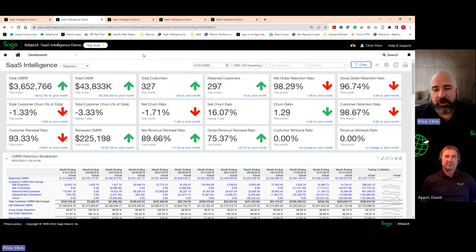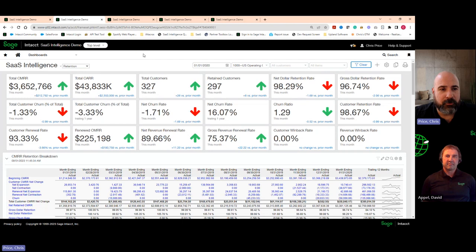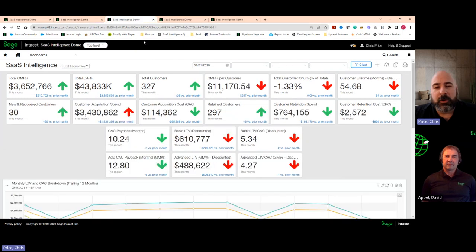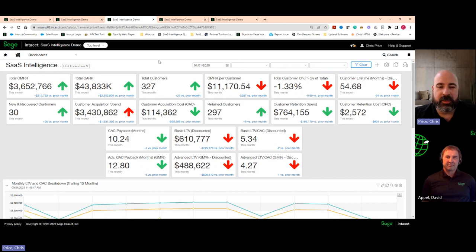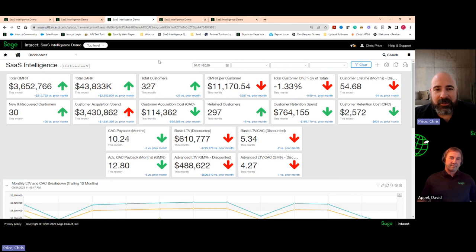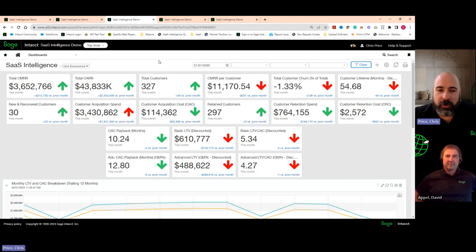I can look at that information on a variety of bases — whether I want to look at it from a retention perspective to see what's going on with my retention rates and my revenue renewal rates, or across my unit economics to understand the operational efficiency of my organization. How much is it costing me to acquire that next new customer? What's my customer retention cost? What's my payback period for that customer acquisition? And what's my LTV to CAC ratio — am I not spending enough to go acquire those customers that are producing a high level of long-term ROI?